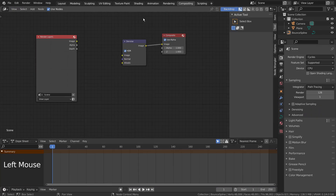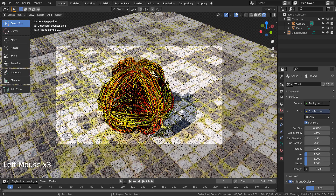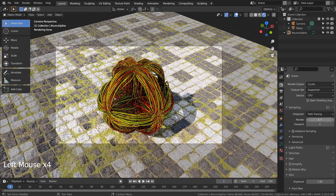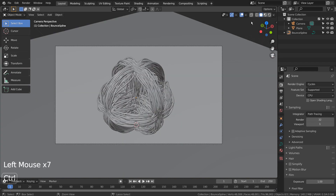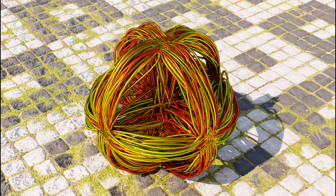Let's turn off Use Nodes under Compositing. I'll also use 32 samples to render. This is the end of the tutorial.